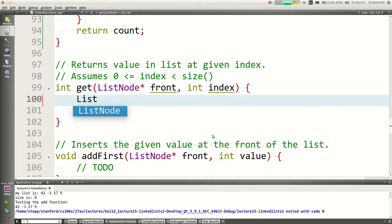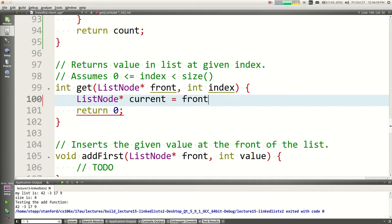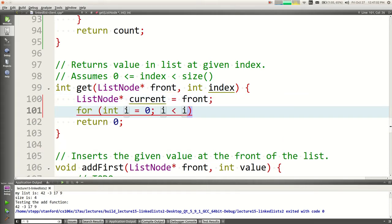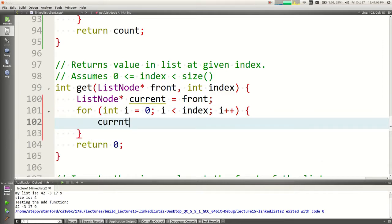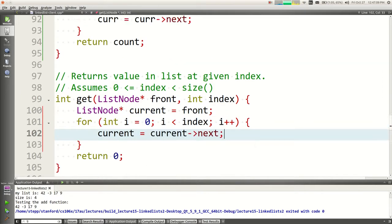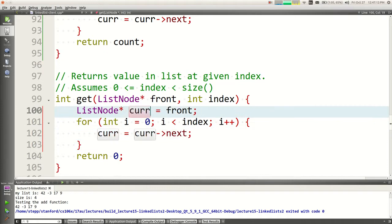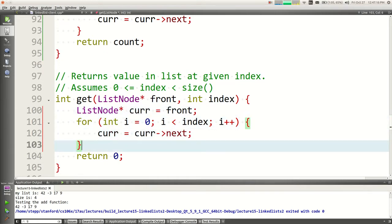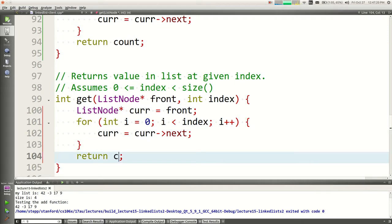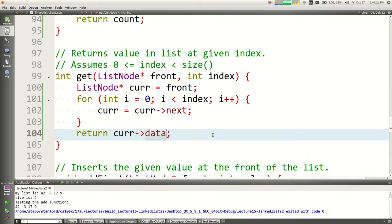For the get function: use a for loop from i equals 0, i is less than index, i plus plus — just keep advancing current to current-next. Then return current-arrow-data. Remember, current itself is the node — I don't want the node, I want the data inside it. Like a candy wrapper: I don't want to eat the wrapper, I want the candy. This code assumes the index you're passing is valid.